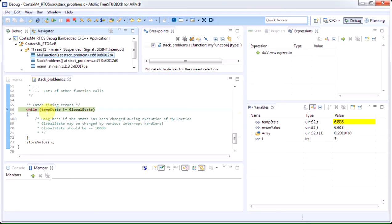There is a global variable called global state. This variable is changed by various interrupt handlers in this application when the data is being read from, let's say, sensors.